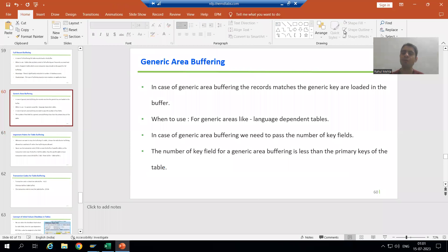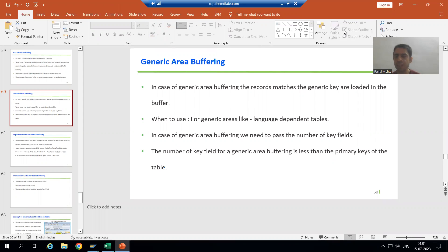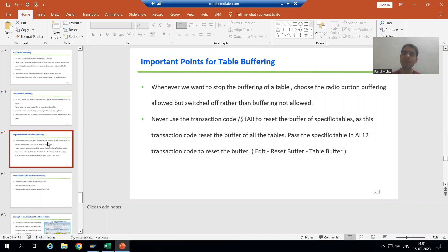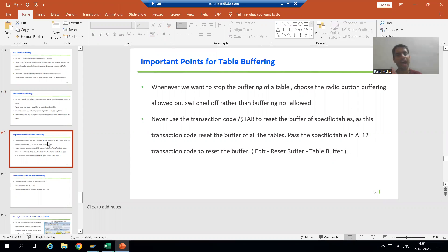Hello everyone. We will continue the topic of table buffering. In the previous videos we finished with all three types of buffering: single record buffering, full buffering, and generic area buffering. In this video we will cover the important points and transaction codes related to table buffering, and these points will definitely help you.